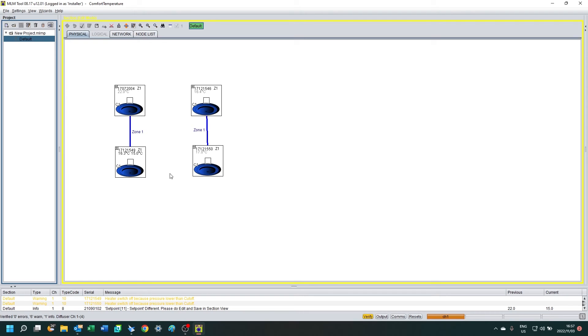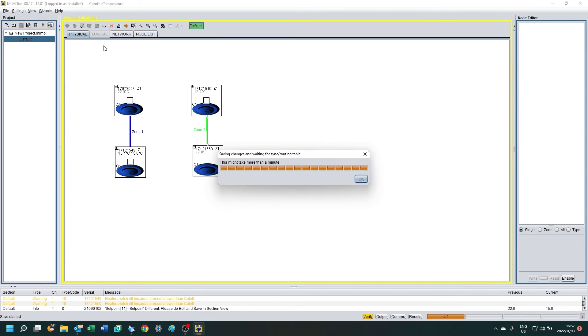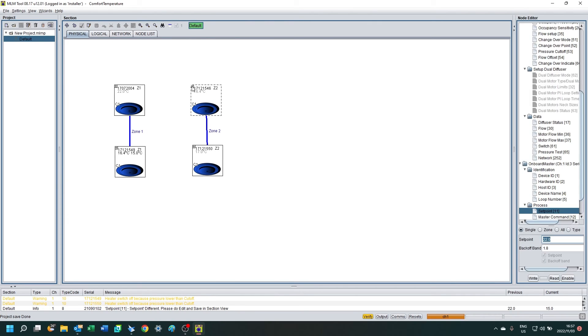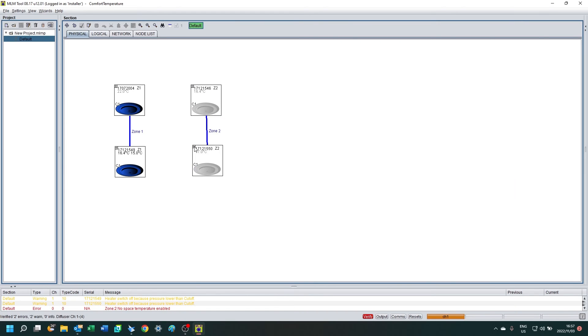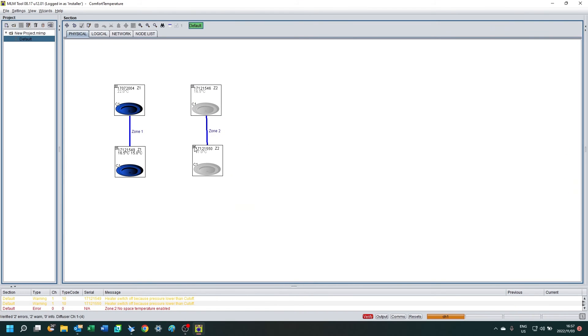So now if I'd like to change the layout, perhaps subdivide that room into 2, then I need to create two zones. So I've created a second zone by deleting the link between one of the diffusers.